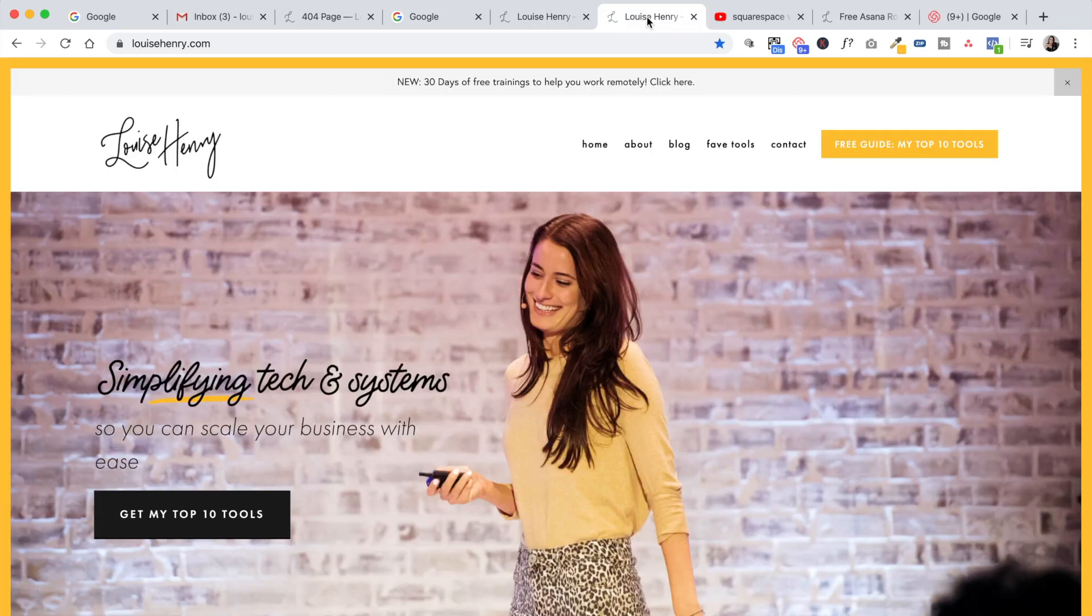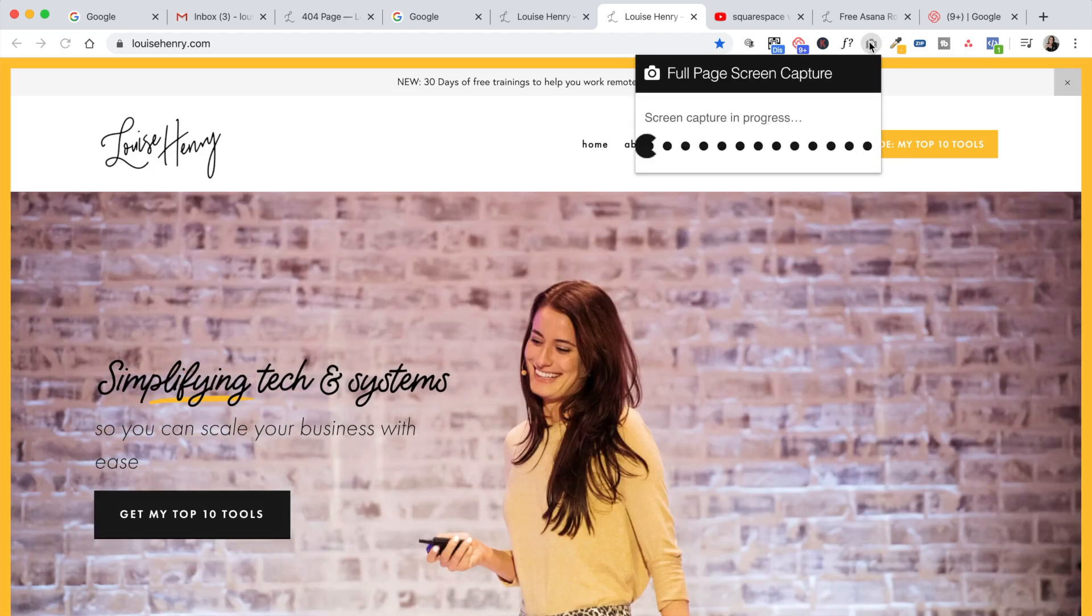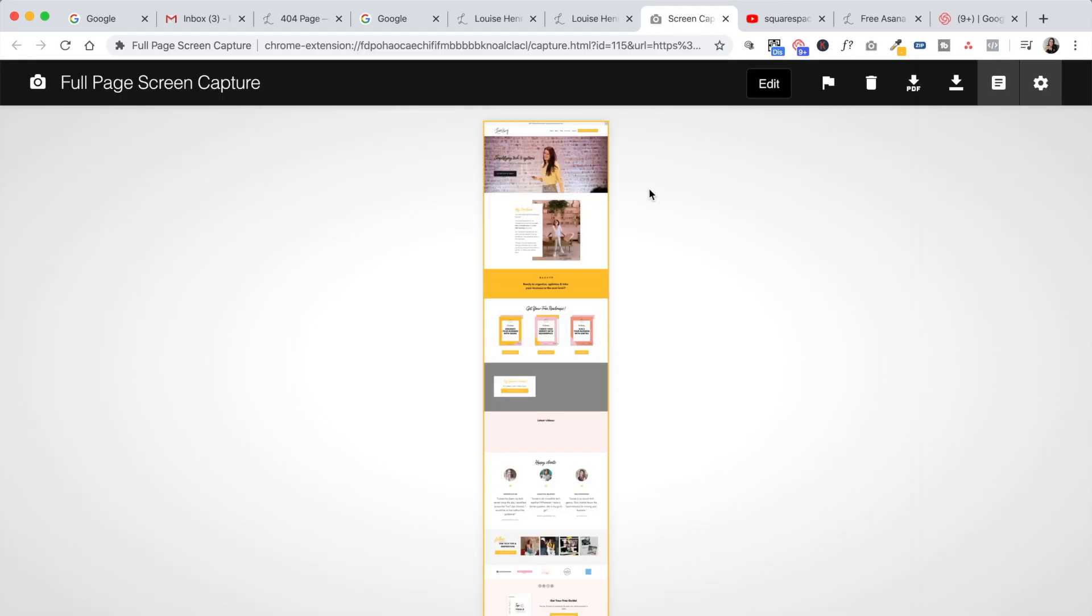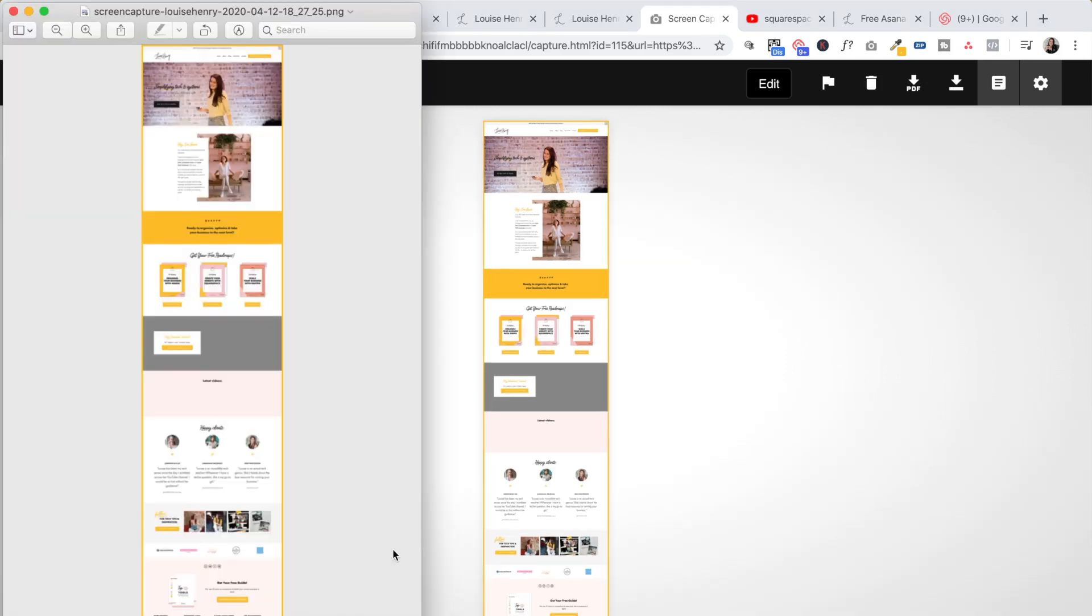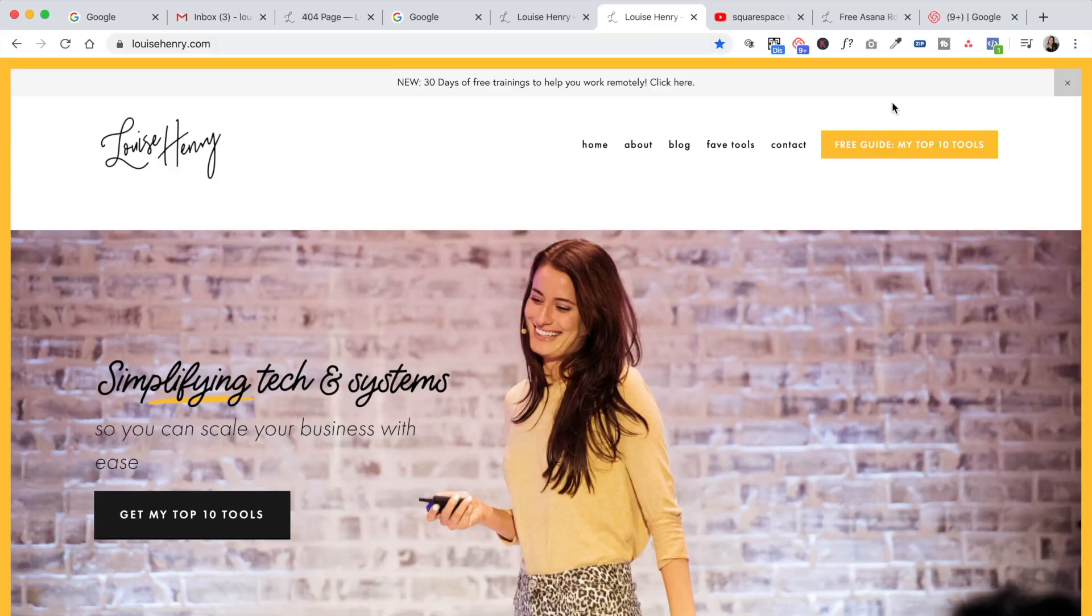Okay, I am nerding out so hard right now, but this next one I really, really love. It's called Full Page Screen Capture. So all you do is click on it and it will take a picture of your entire website. Oh my gosh, I just love this one so much. Then all you need to do is click download image, or you can download as a PDF as well. Open that up and you can see your entire website.